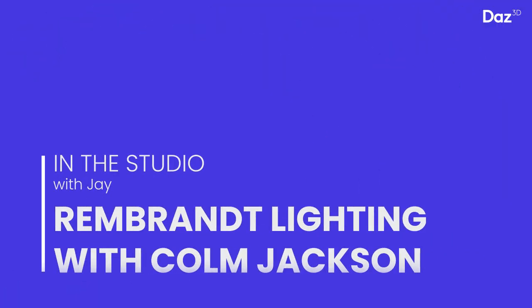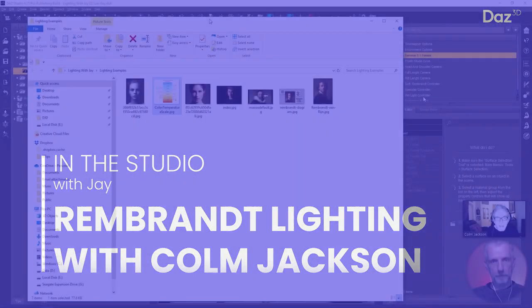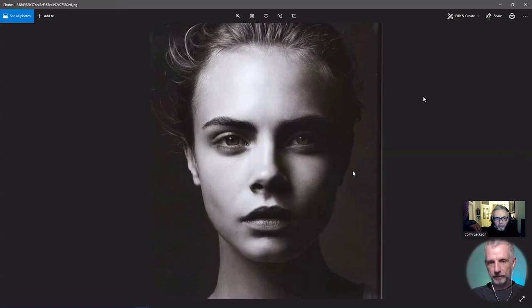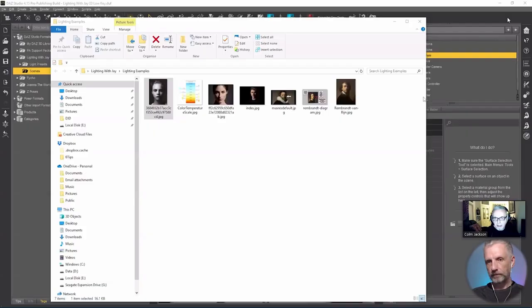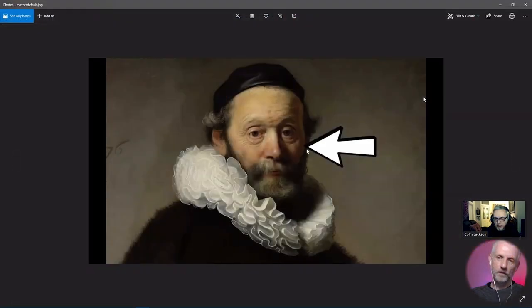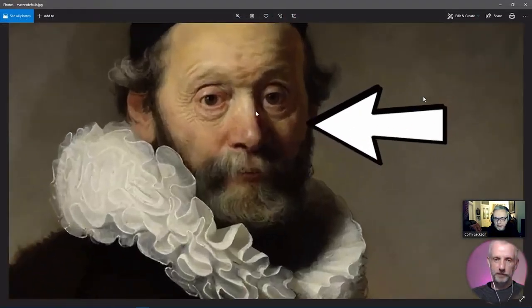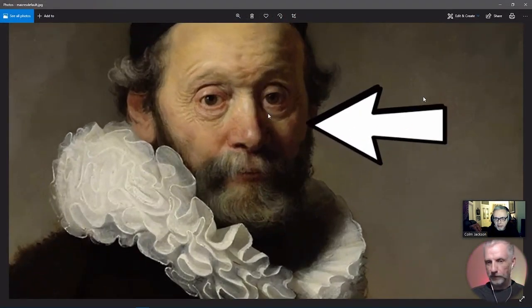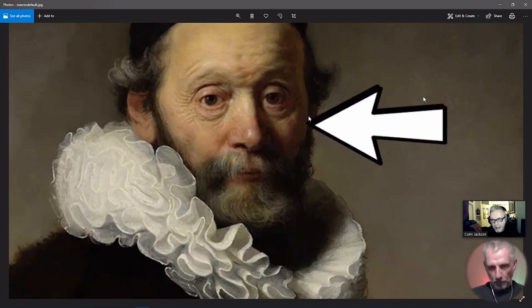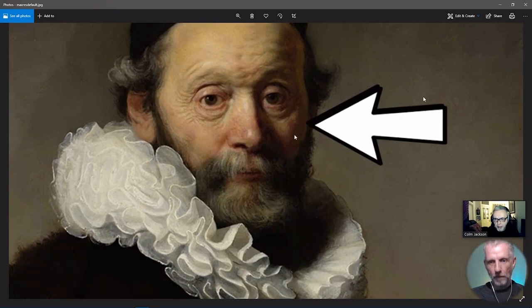I've got some examples here of Rembrandt lighting. These are just images I downloaded today from Google. There's a key element in Rembrandt lighting. The trick is pointing to it there - see this triangle of light here under the eye? Now it's not just a triangle of light.